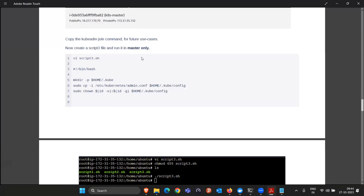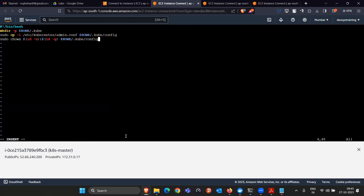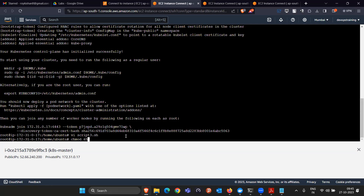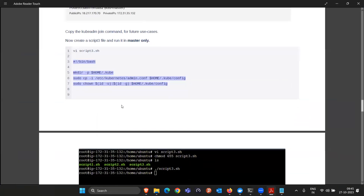Create script3.sh on the master machine only with the three provided commands and run it. There is no output — the script just runs. Once done, you can run kubectl get nodes and see the master machine listed, though it shows as Not Ready currently.